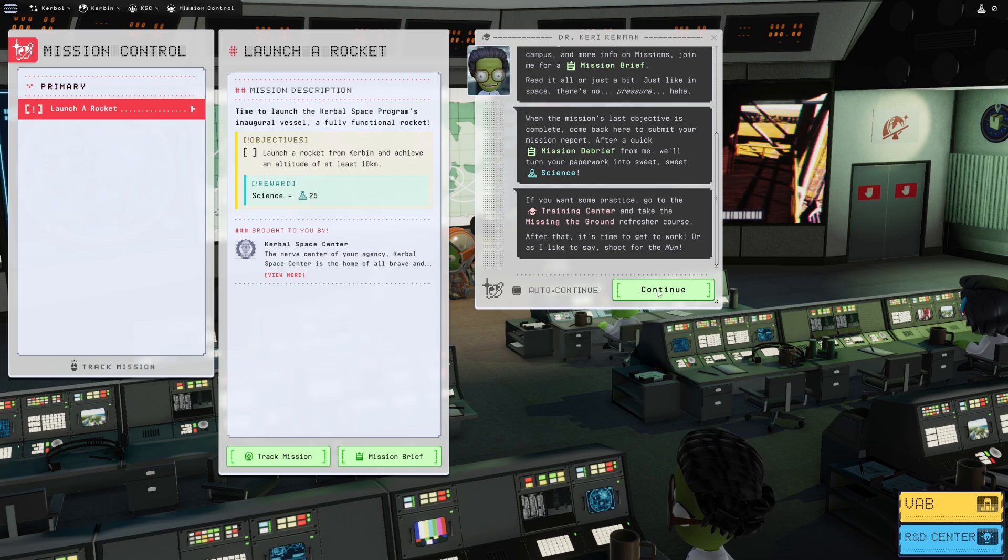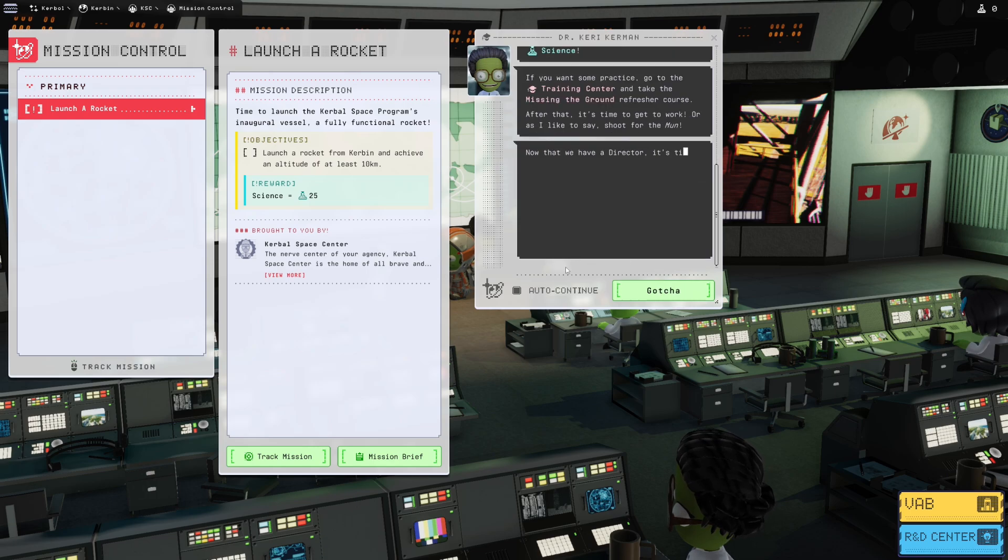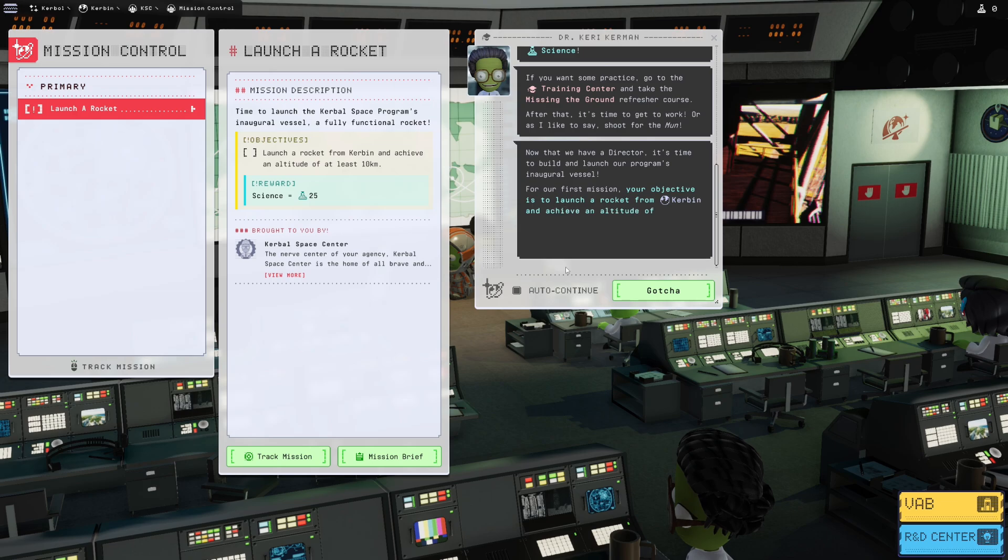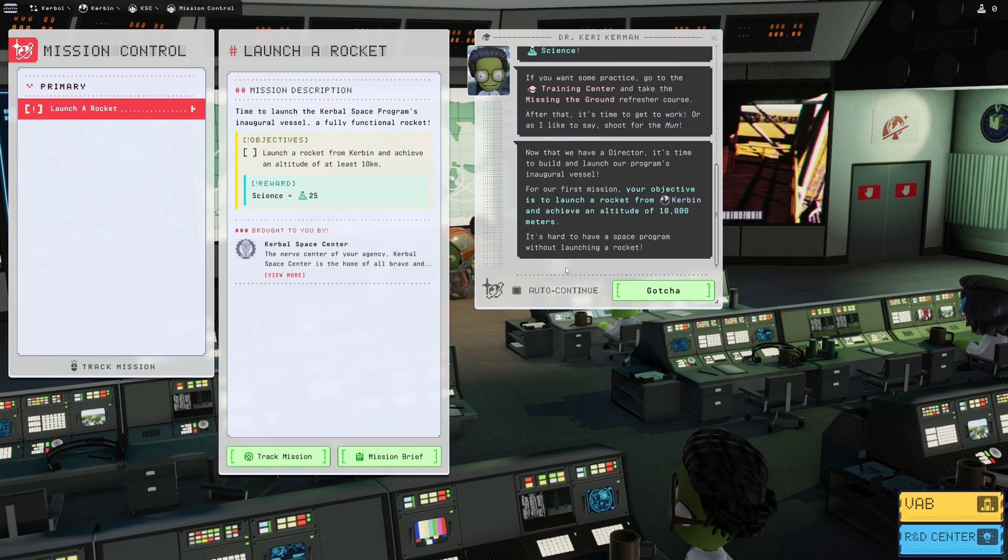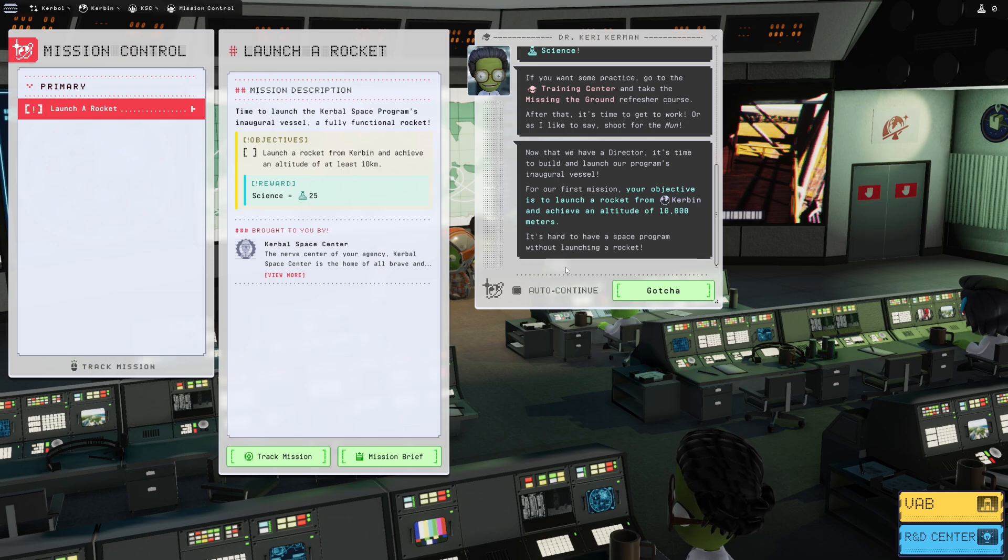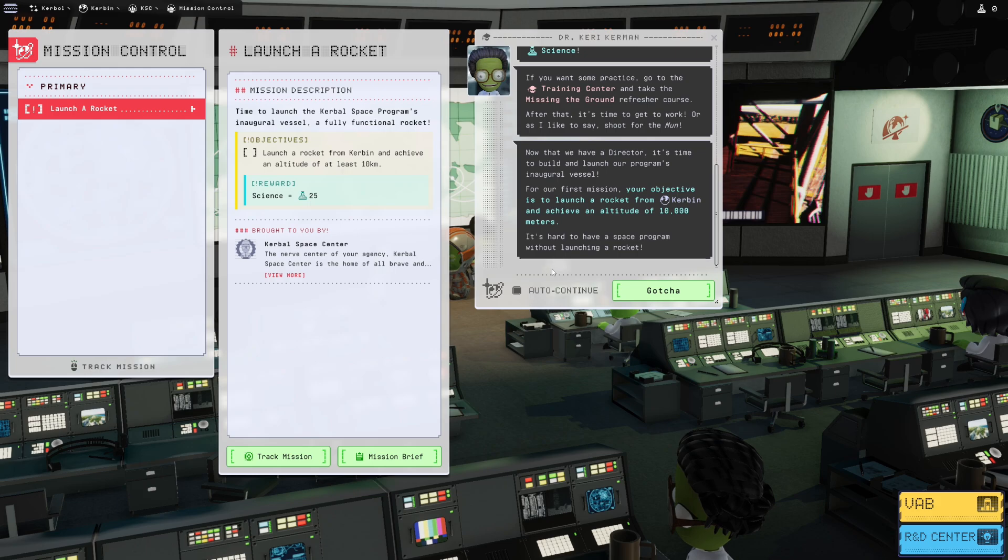Now that we have a director, it's time to build and launch our program's inaugural vessel. For our first mission, your objective is to launch a rocket from Kerbin and achieve an altitude of 10,000 meters. It's hard to have a space program without launching a rocket.